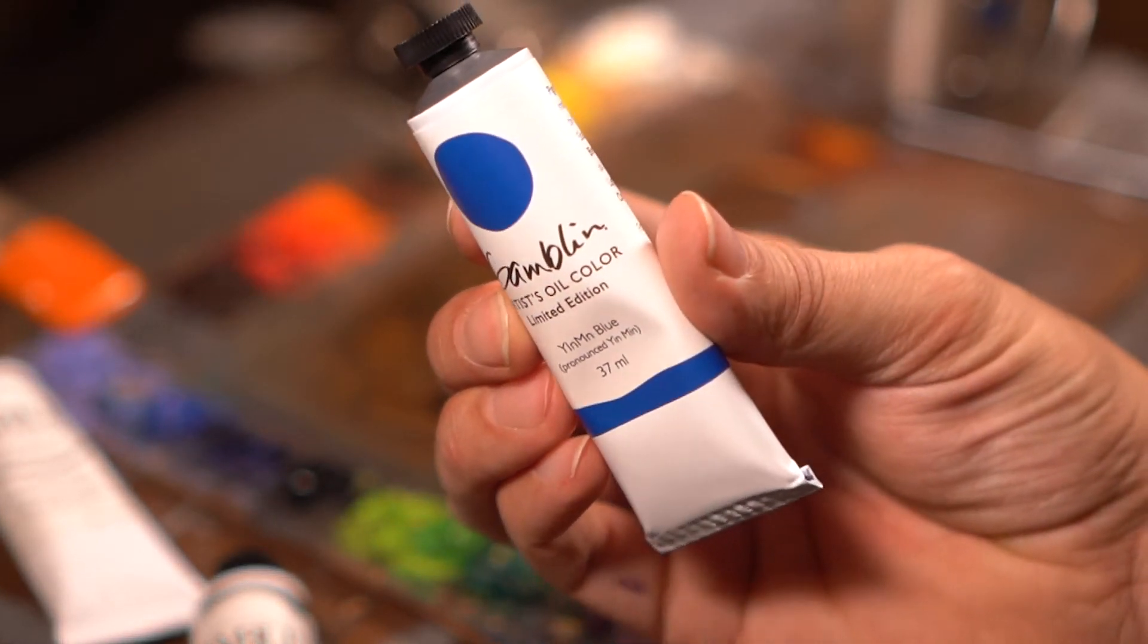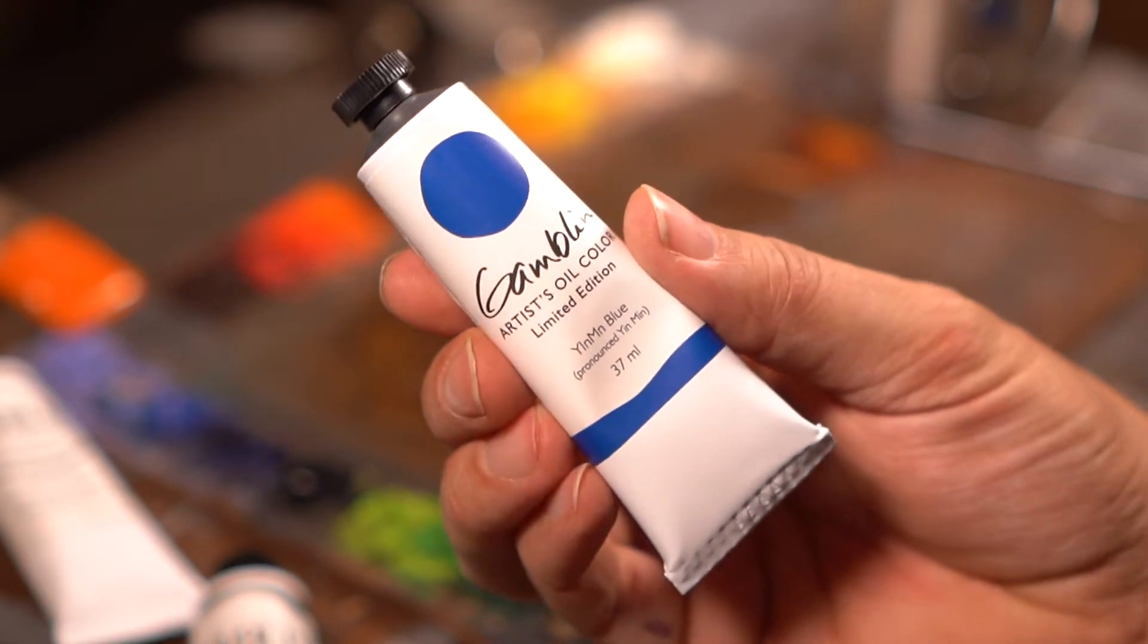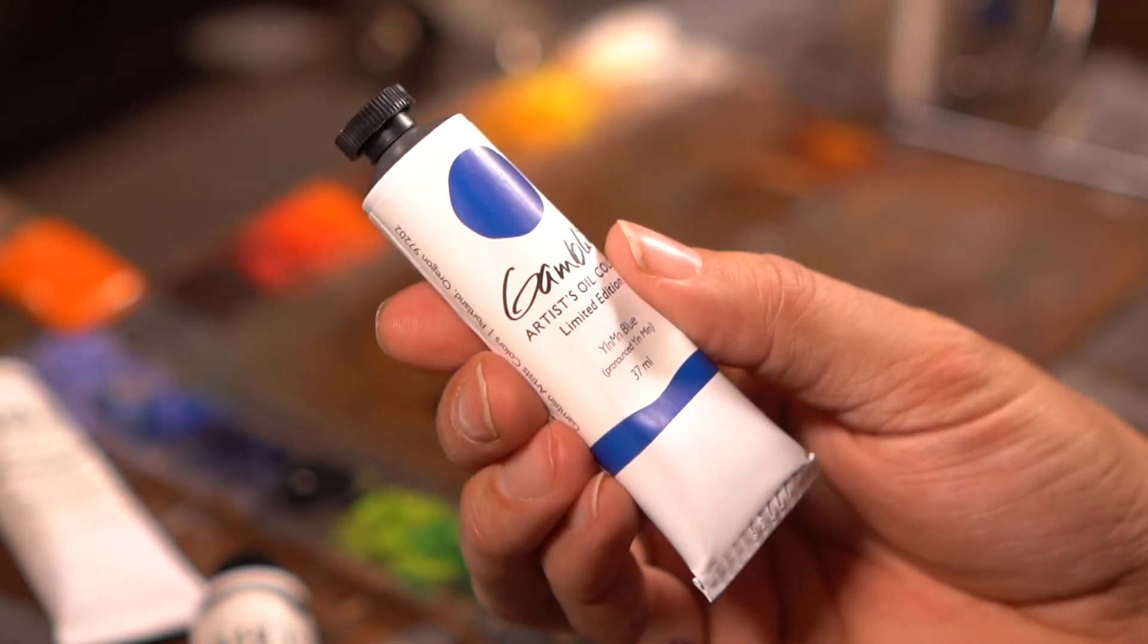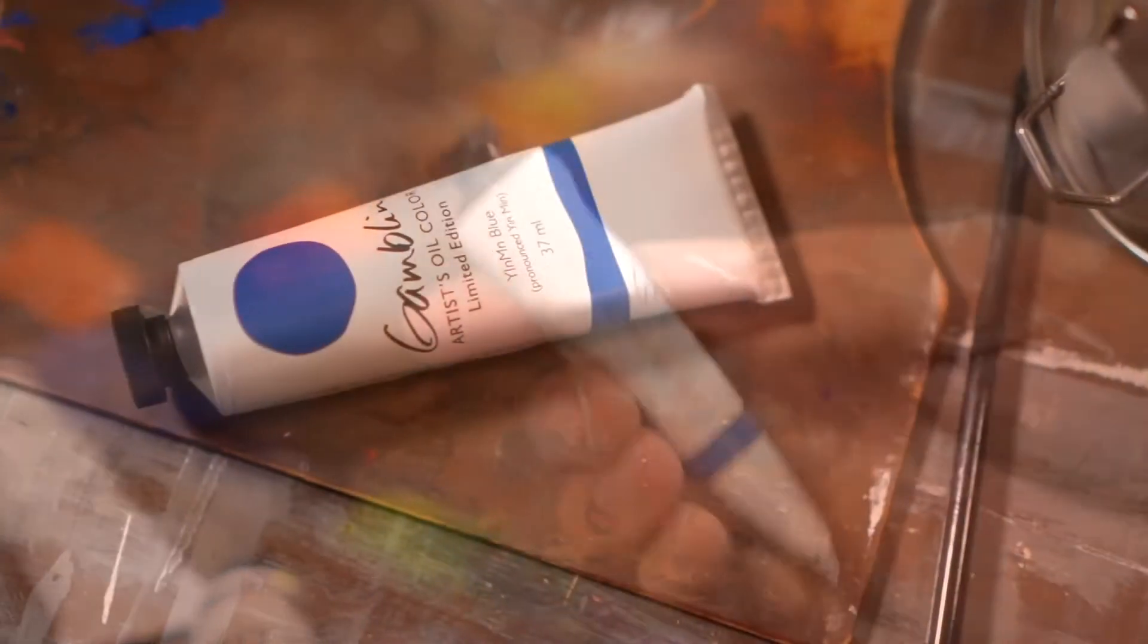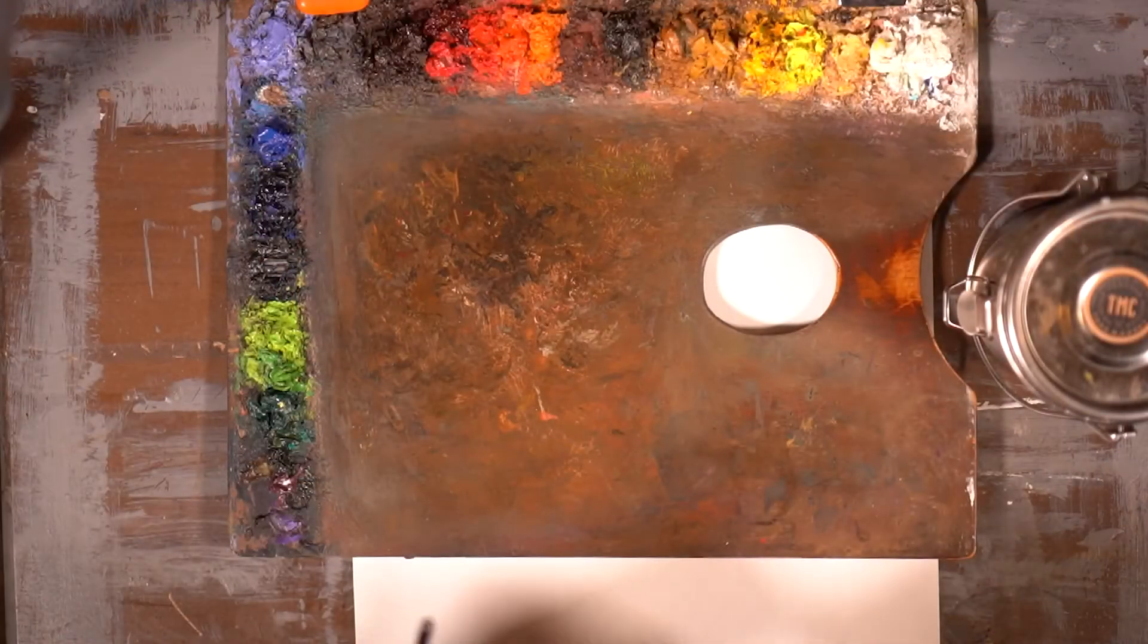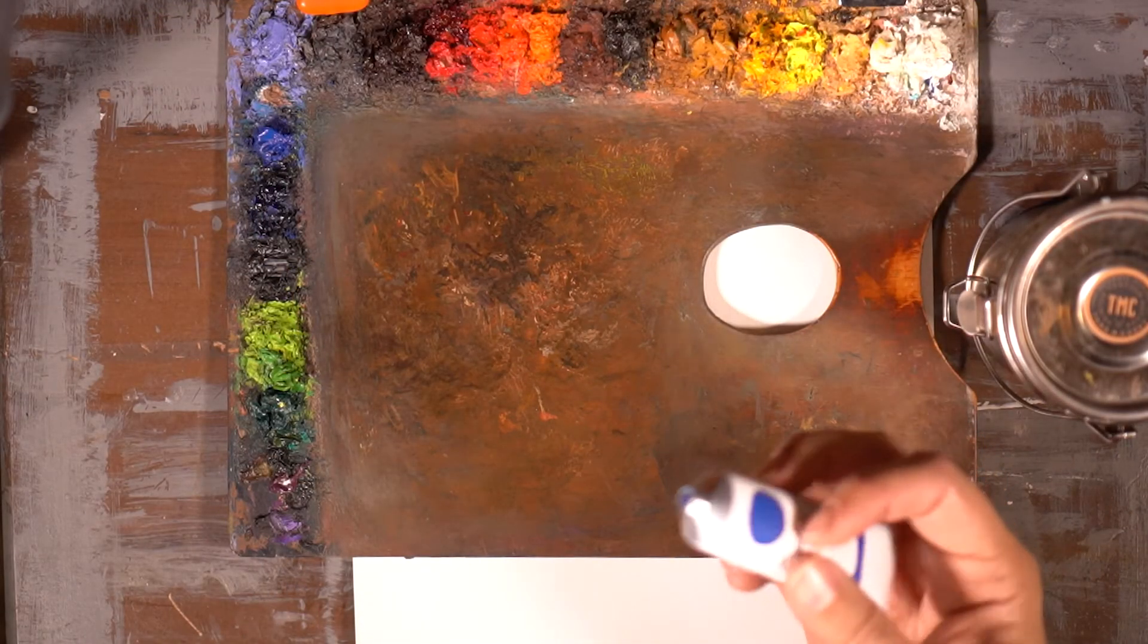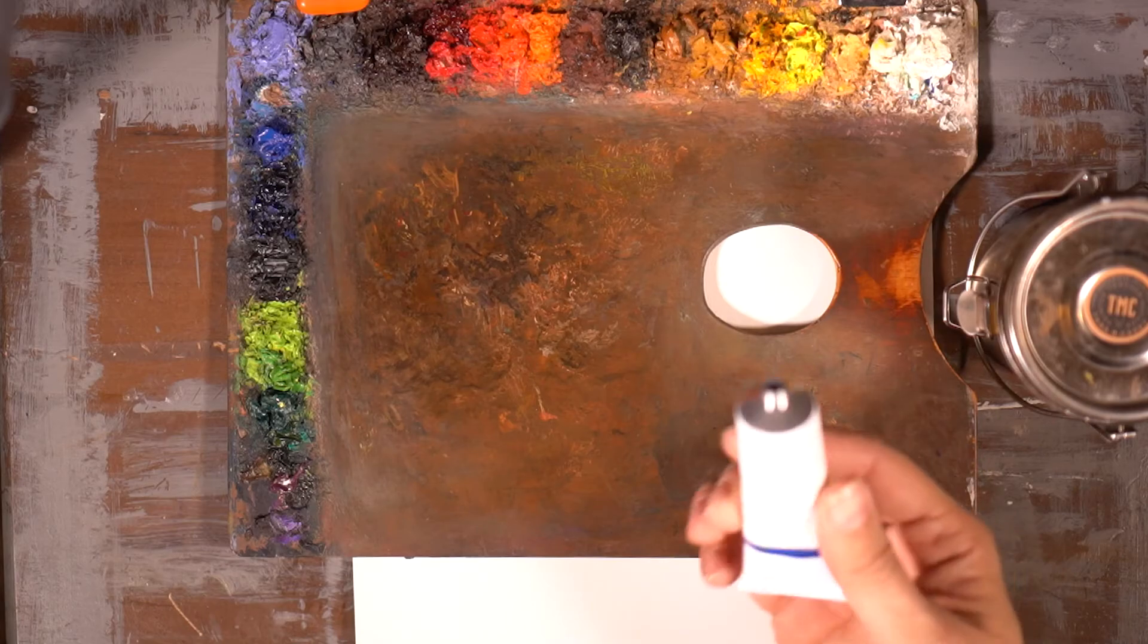There's not a ton of blues out there. Most common are cobalt blue, phthalo blue, ultramarine. But when a new blue comes on the market, I'm always interested to try it. So I wanted to show everyone the power of Yin Min Blue.